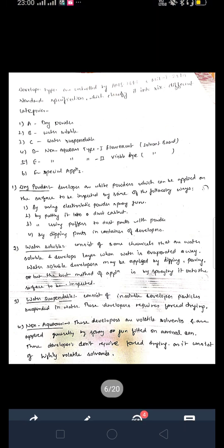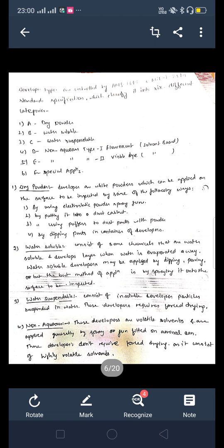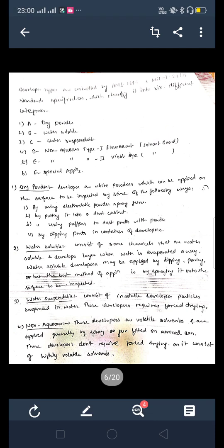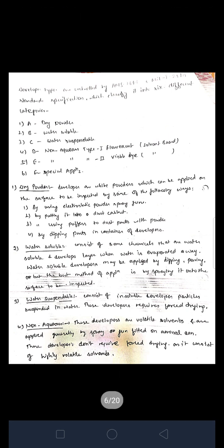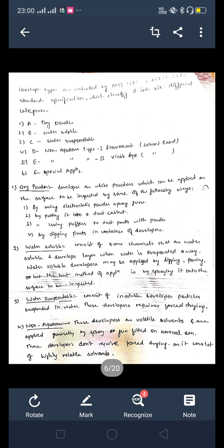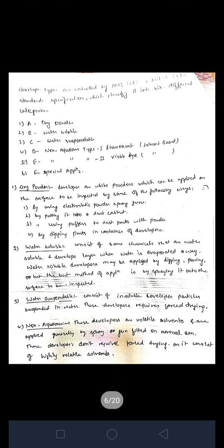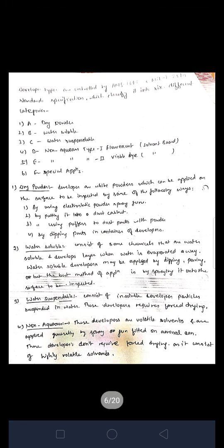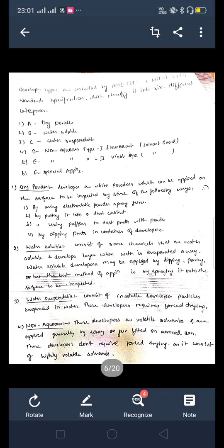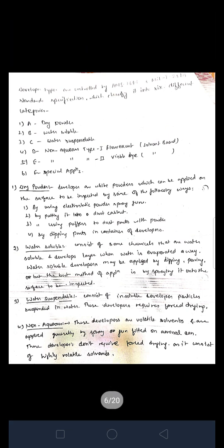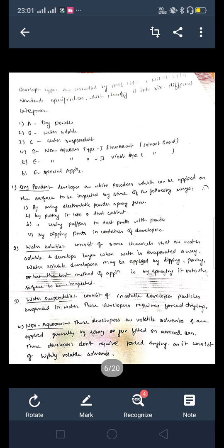Now we will study in detail the types of developer. The first one is dry powder. Dry powder developers are white powders which can be applied on the surface to be inspected by the following ways: by using electrostatic powder spray guns, by putting it into a dust cabinet, by using puffers to dust the part with the powder, and by dipping parts in a container of developer.